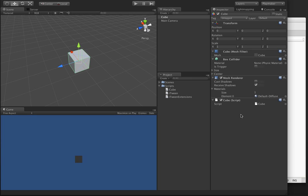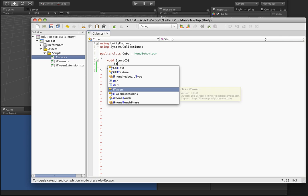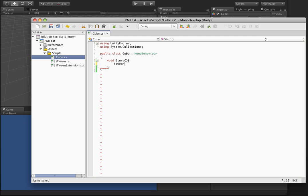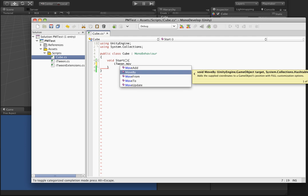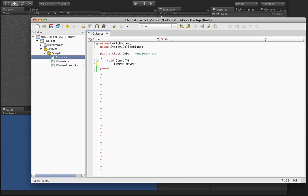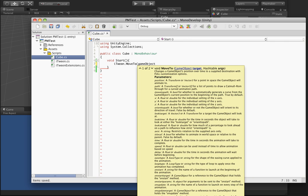We have a simple scene with one script on this cube. If you're familiar with iTween, in order to move something you would need to type in a call to iTween and then a call to say move to, and then give it a reference to the game object. From here you have two options.